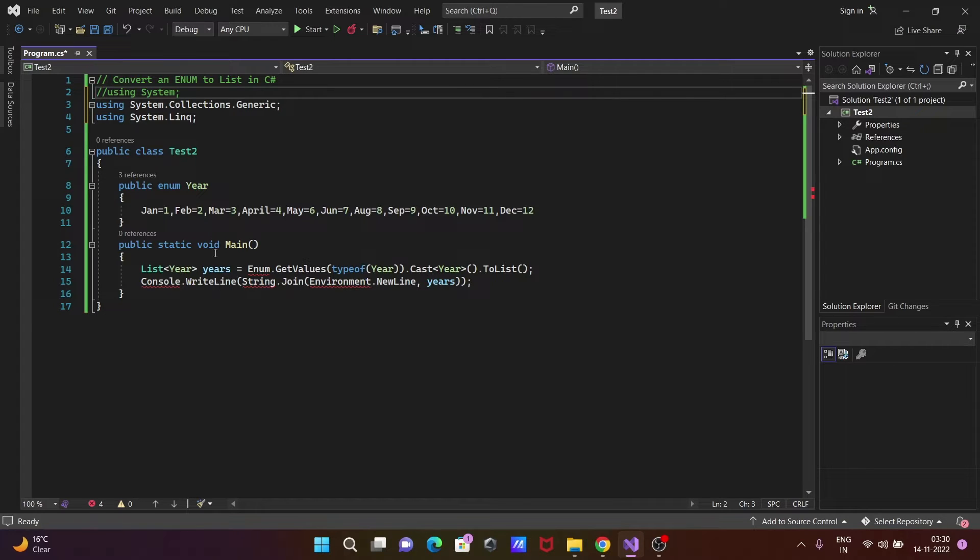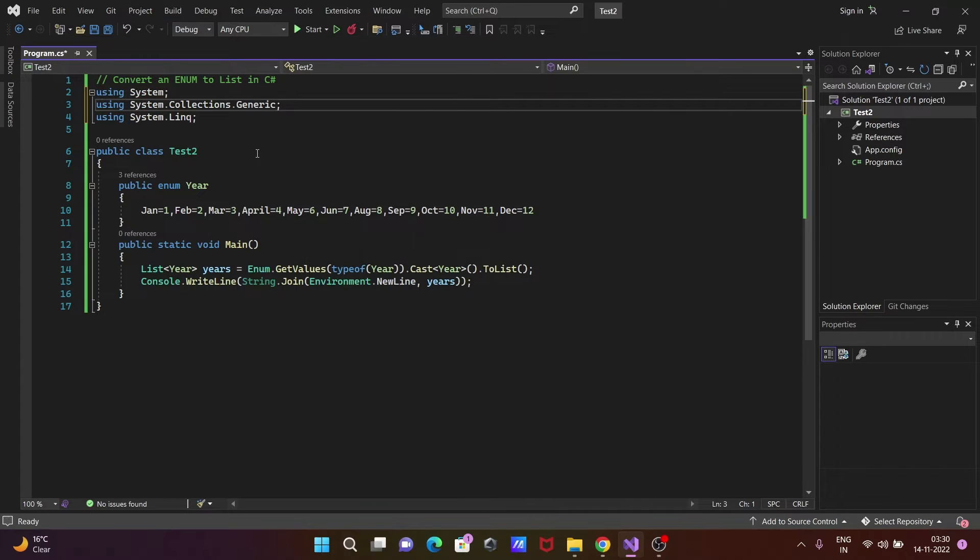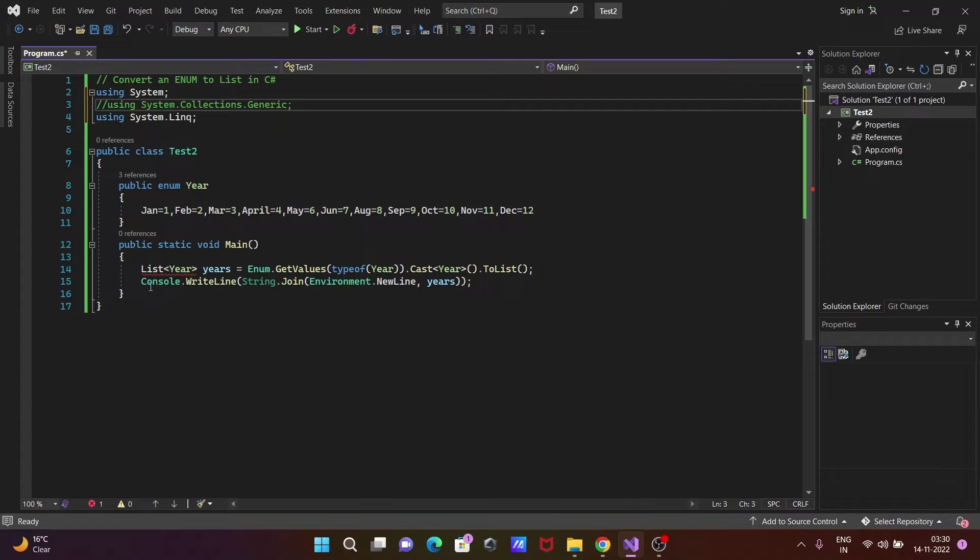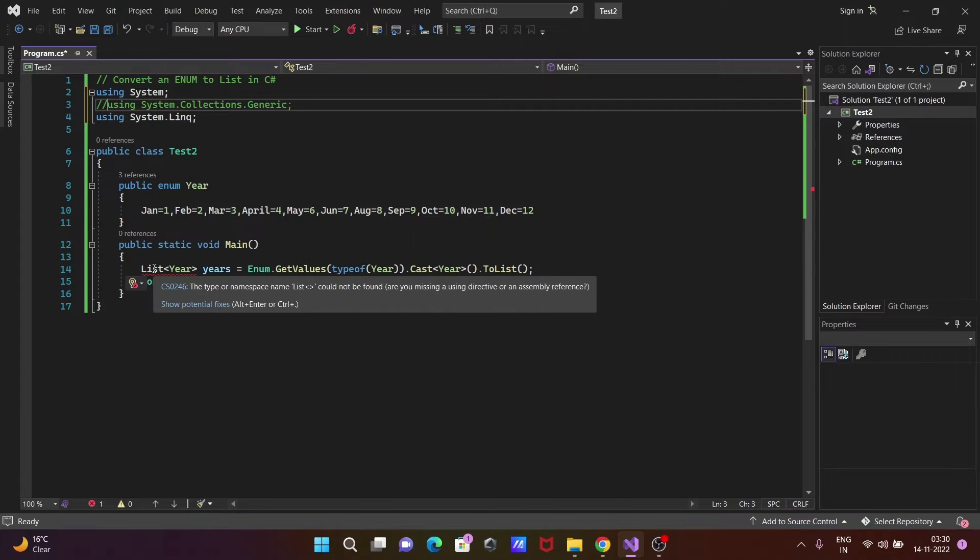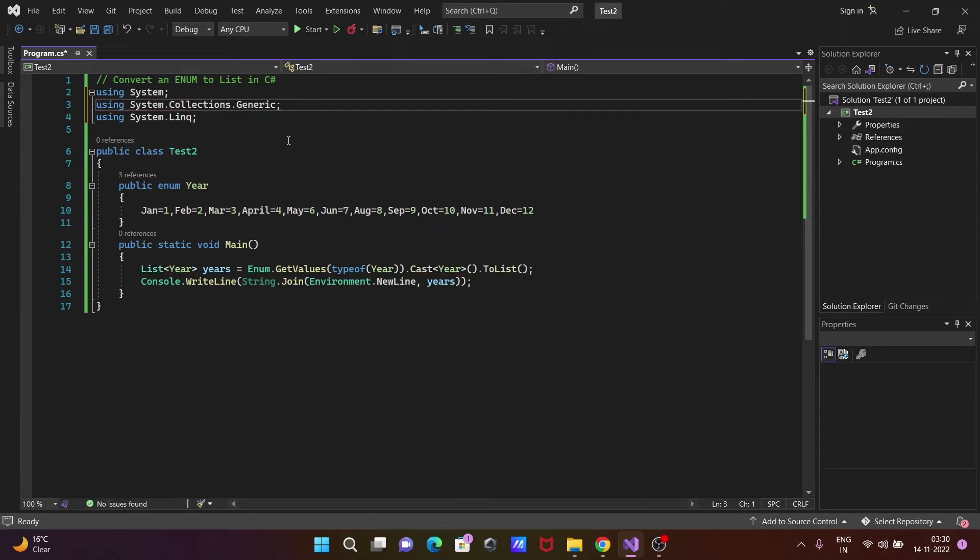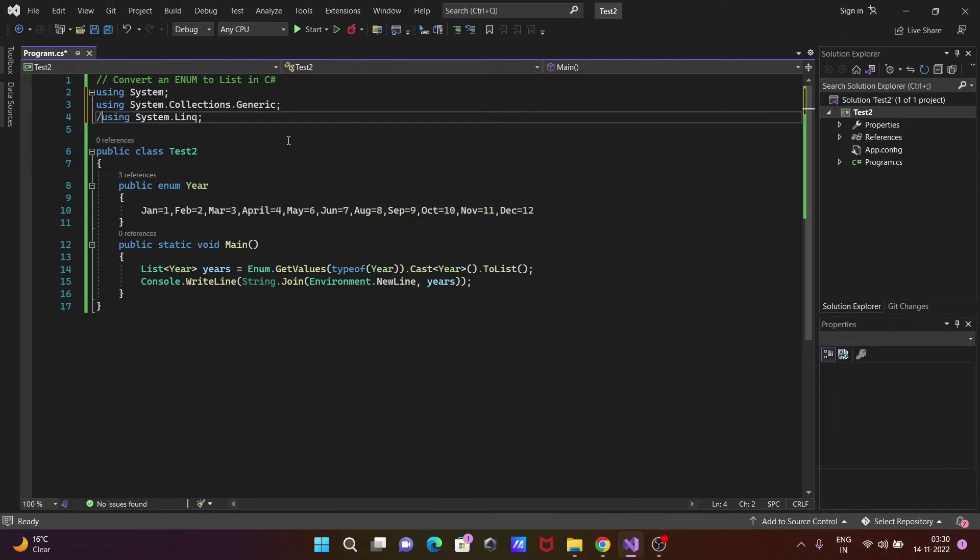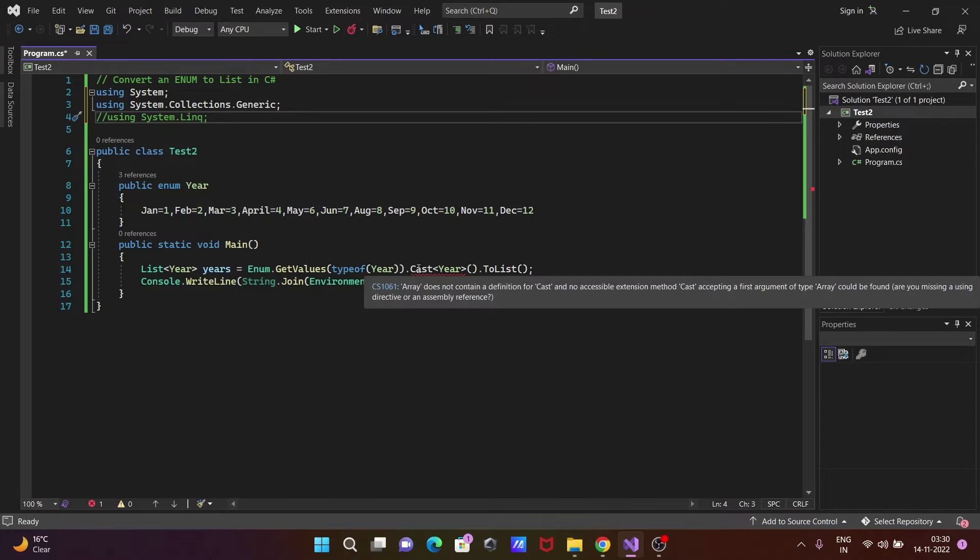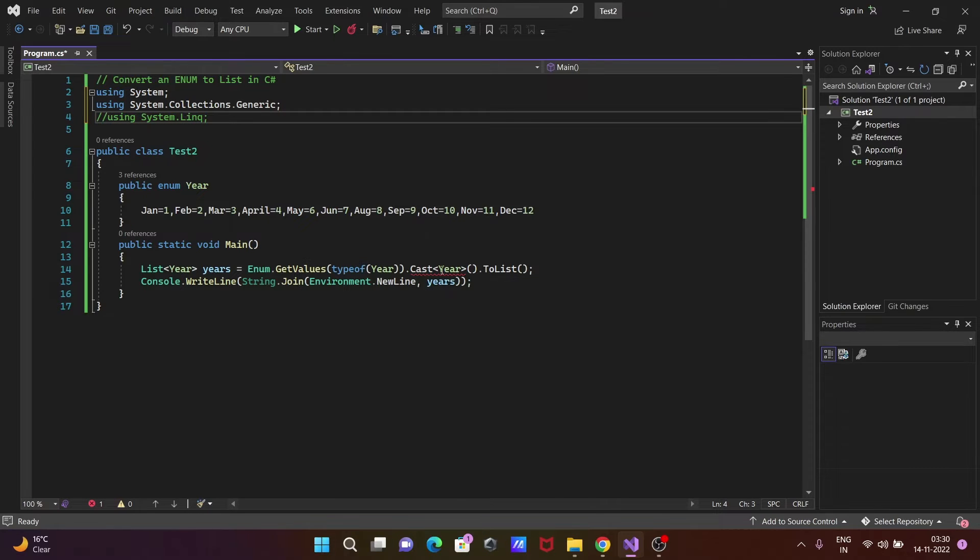System namespace is required. After that, System.Collections.Generic namespace is required because the definition of List comes inside the Collections.Generic namespace. After that, LINQ is also required because Cast comes under the LINQ namespace.